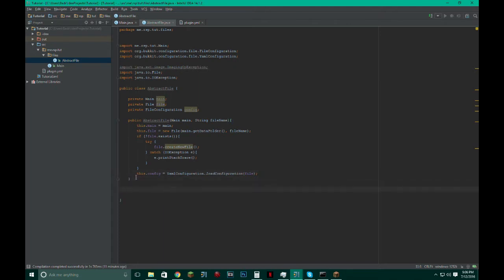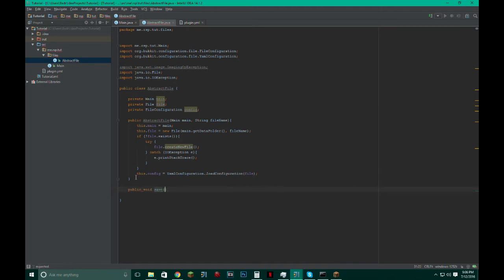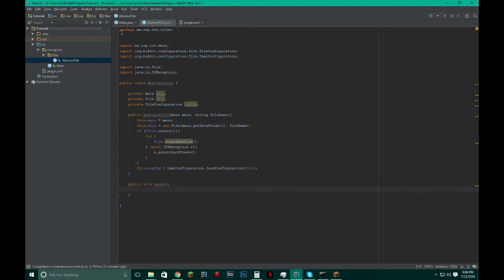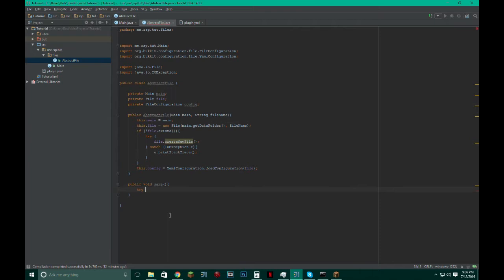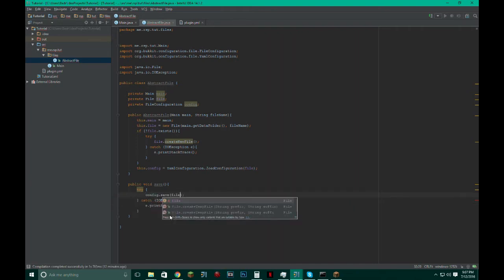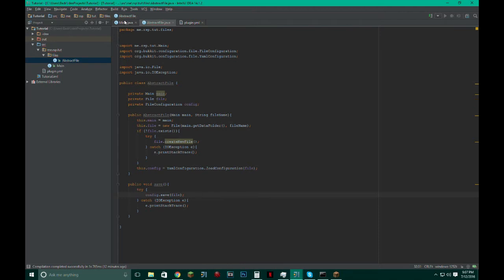And just make another method to save because normally when you're accessing the file and you're reading and writing from it, that stuff is just stored in memory. You don't actually save the changes to disk until you disable the plugin, or at least that's how you want it. Some people usually save it on a timer, like every three minutes or so, so that if the server crashes or something, then the data isn't lost. That's for big servers and stuff. But for the sake of this tutorial, we're just going to have it on disabled.